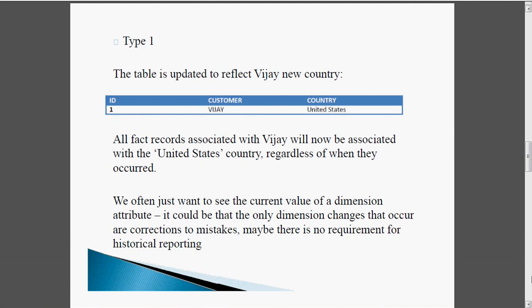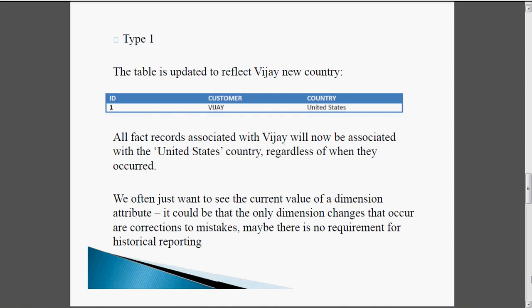In Type 1, the table is updated to reflect the new country. We are overwriting the country United Kingdom with United States — the old country name is erased and the new country United States is updated. All fact records associated with customer Vijay will now be associated with the US, regardless of when they occurred. Type 1 is used when doing corrections to mistakes or when there is no requirement for historical reporting.